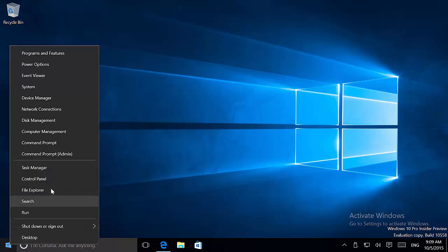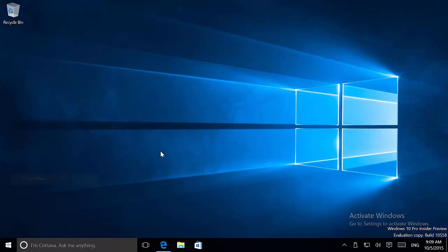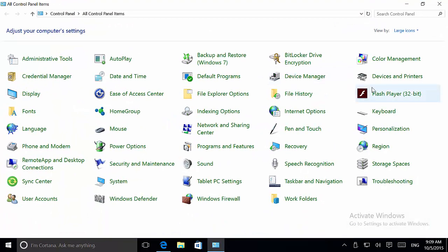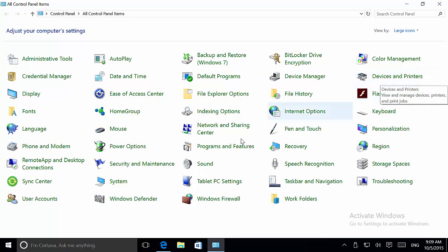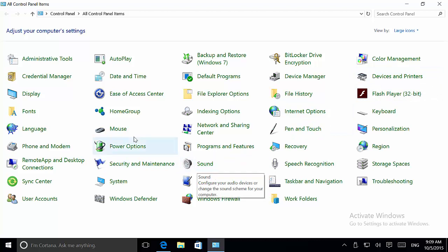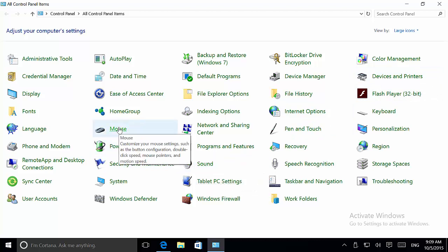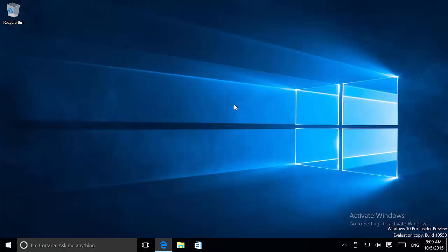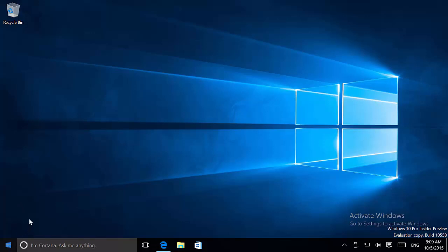Also, icons have been updated on Control Panel. Now we have a new Devices and Printers icon. The Sound icon has also been updated, and I believe the Mouse has been updated as well.